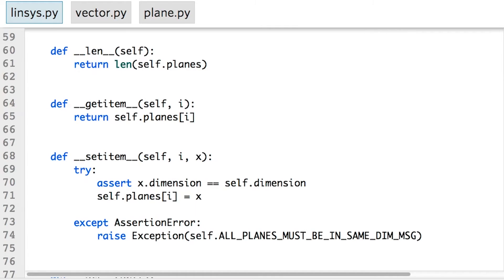We also have some utility functions available to us. The len function returns how many planes are in the system, in other words, how many equations are in the system. We can also use subscript notation to access a particular plane or equation in the system.